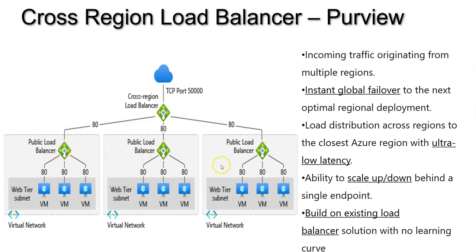So there is region A, region B, region C, and each region has its own load balancer on port 80. There is another TCP port — 50000 — configured by the cross-region load balancer. It will help you to fail over immediately. For example, if region B is not available, it will immediately fail over to another region. All incoming traffic originating from multiple regions gets instant global failover to the next optimal region deployment. You may ask whether Traffic Manager or Front Door work the same way, but they don't work at TCP/IP layer 4. The cross-region load balancer works above the regional load balancers — that is the main advantage, and it is currently in preview.